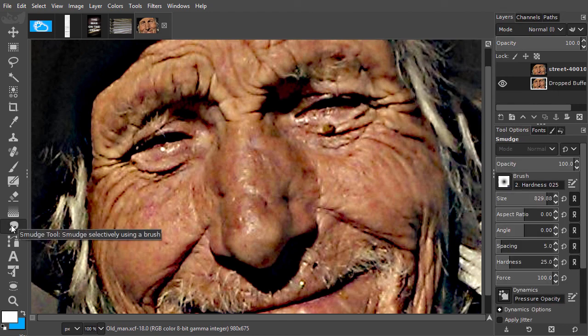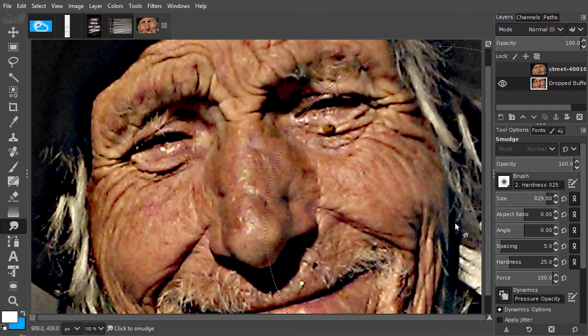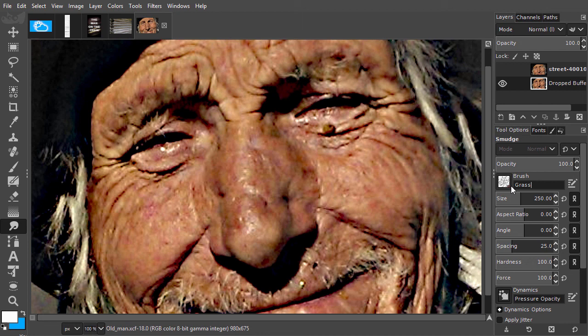To create the paint effect, I am going to use a brush that has fine detail. I will select grass. For the smudge tool, it is necessary to set spacing to one. I will drag the spacing slider to the left.